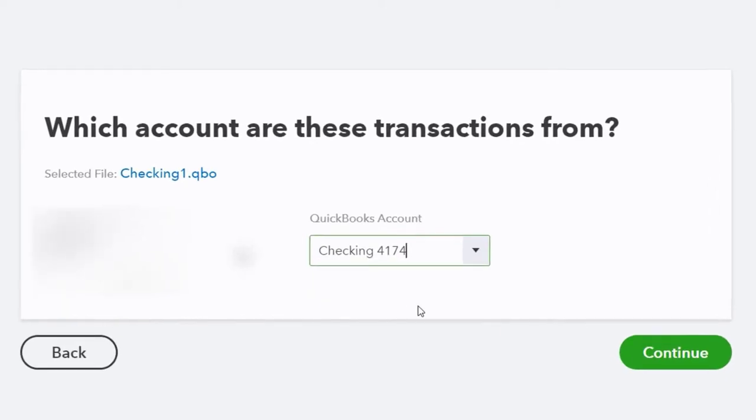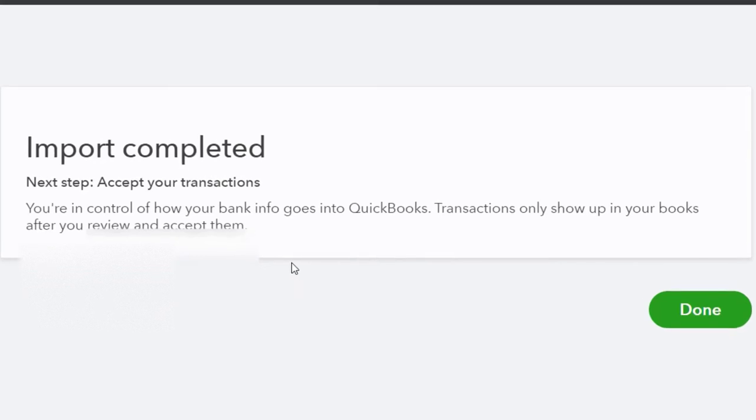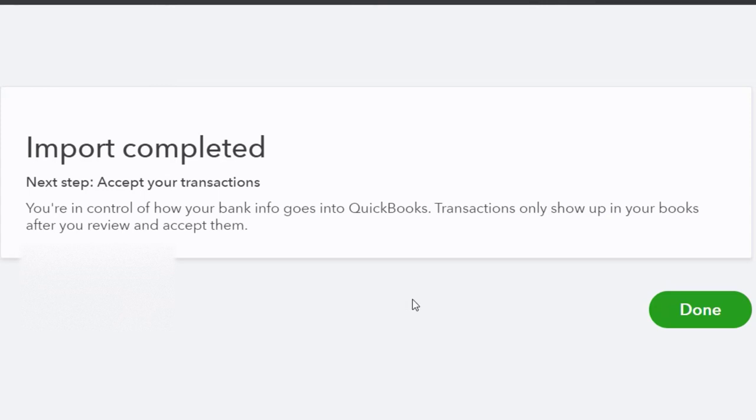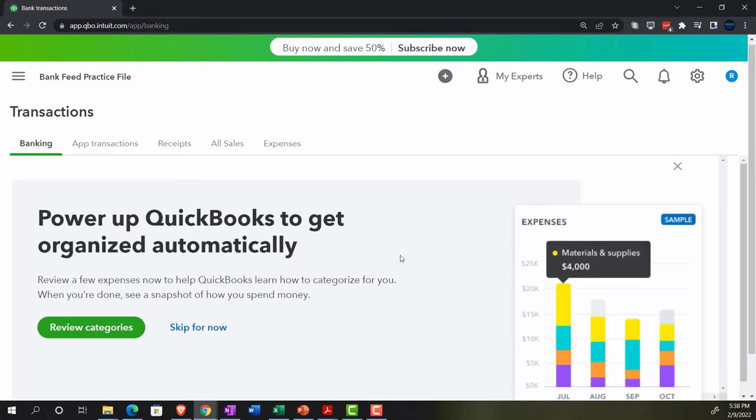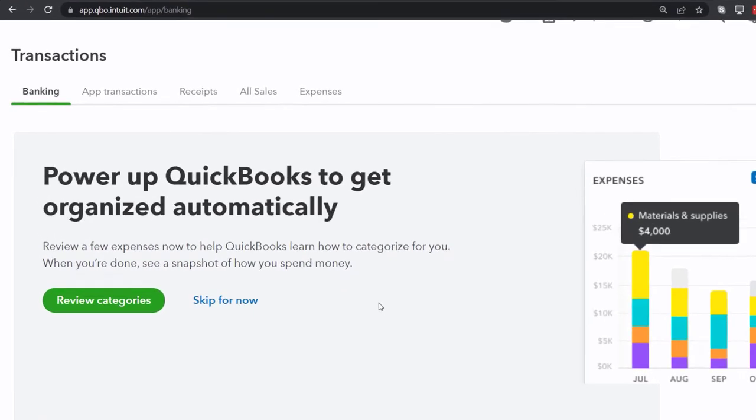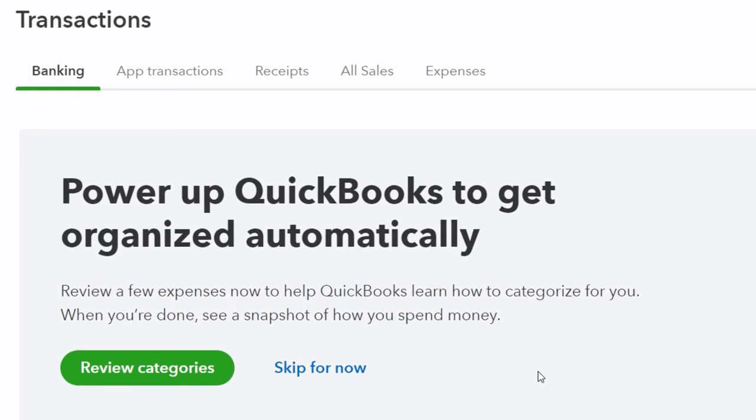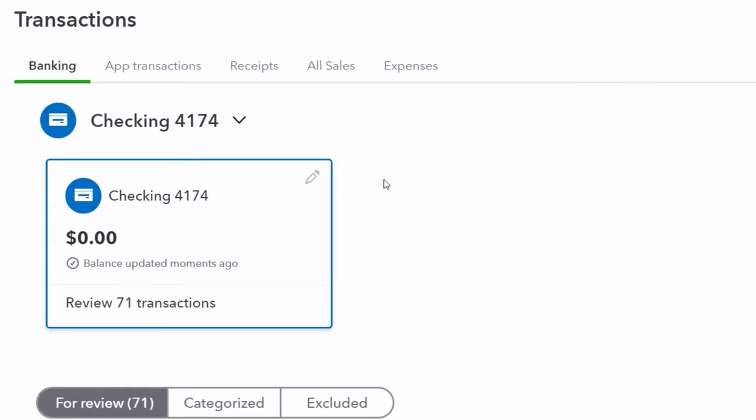The import is completed. It looks good. Next step: accept your transactions. You're in control of how your bank info goes into QuickBooks. Transactions only show up in your books after you review and accept them. We're in the process right now, but it's not finalized or in the books yet. I'm going to skip the setup prompts here.